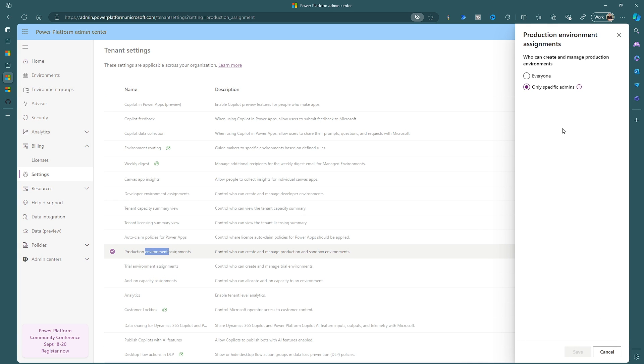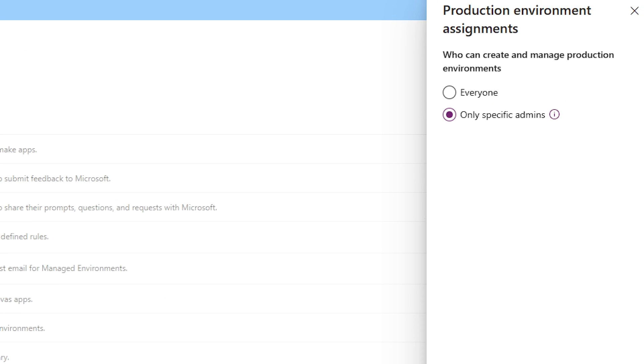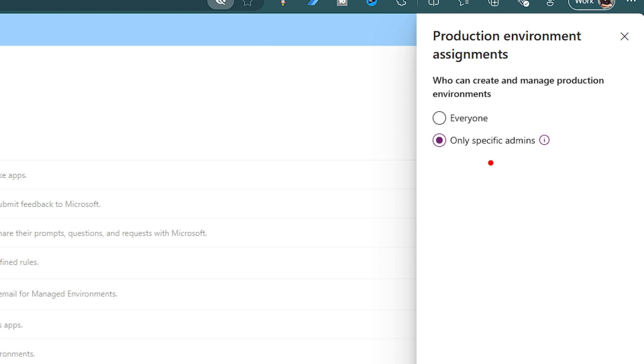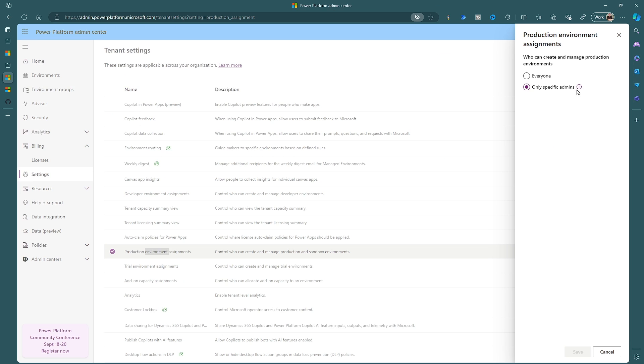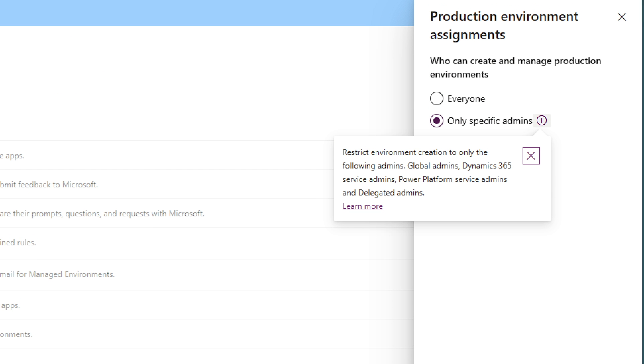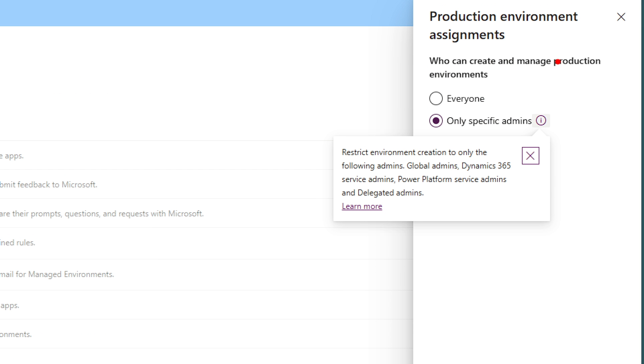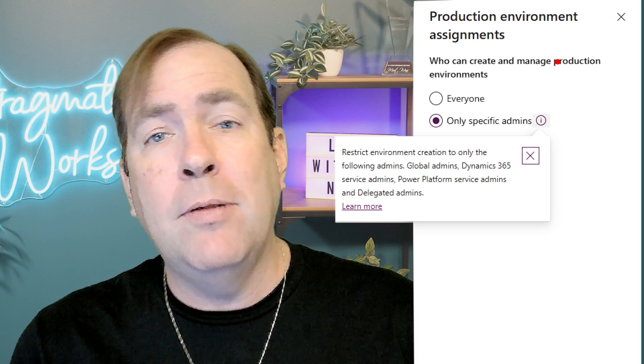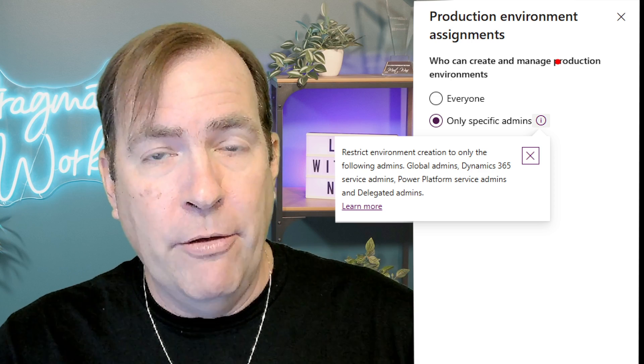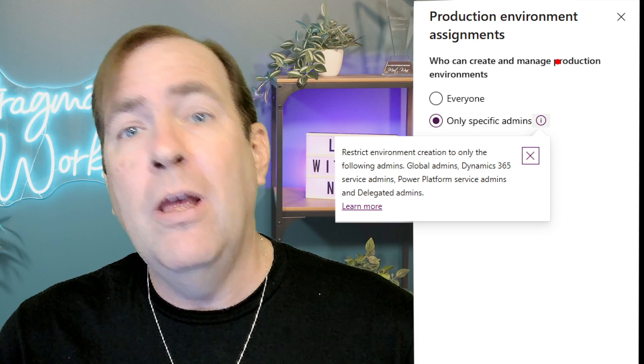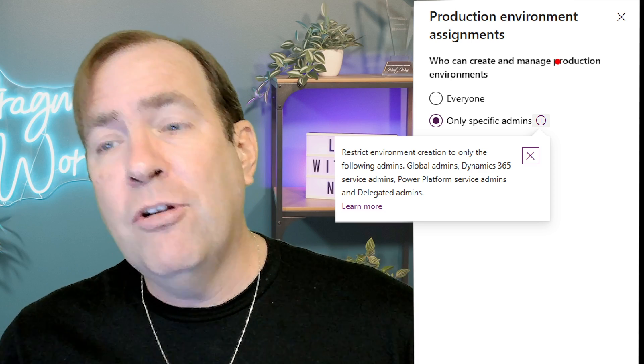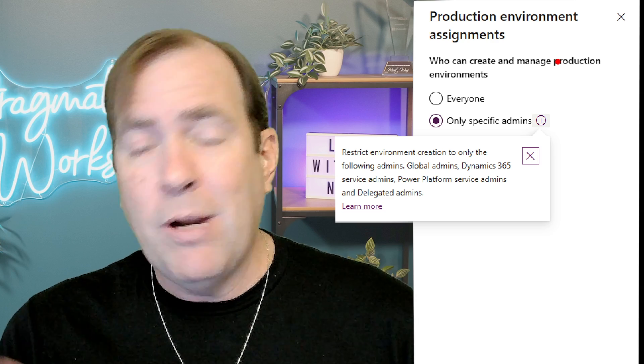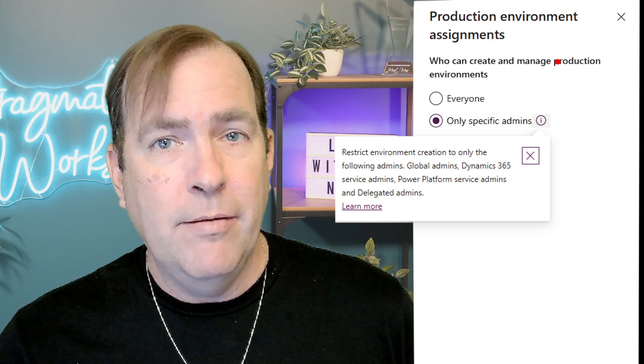When I look at this you'll see that in my case only specific admins can do this. Now these admins are going to be people like global admins, dynamics admins, and the power platform admin. Those three roles are allowed to create environments when I set up this.